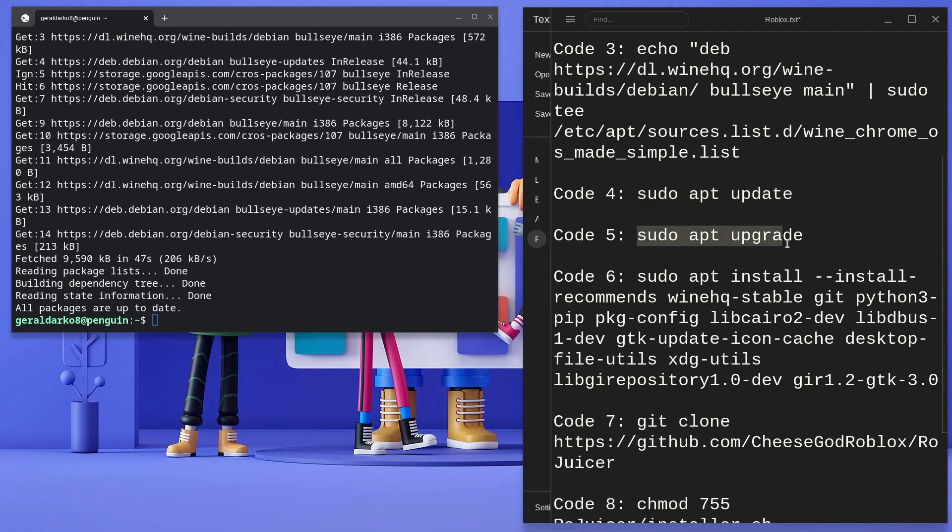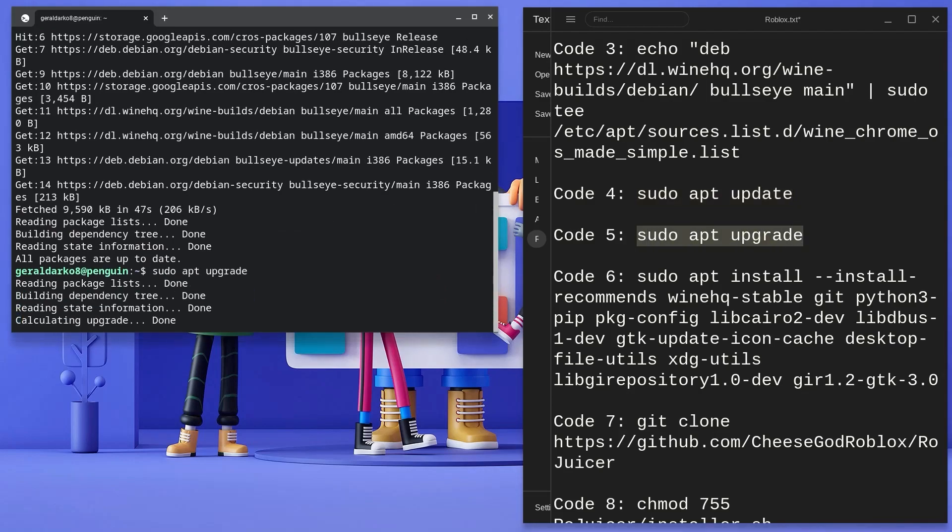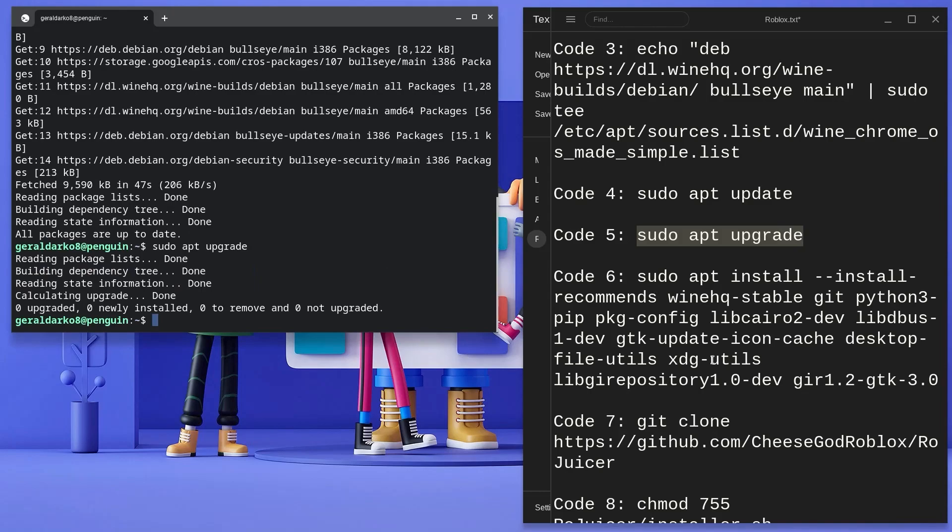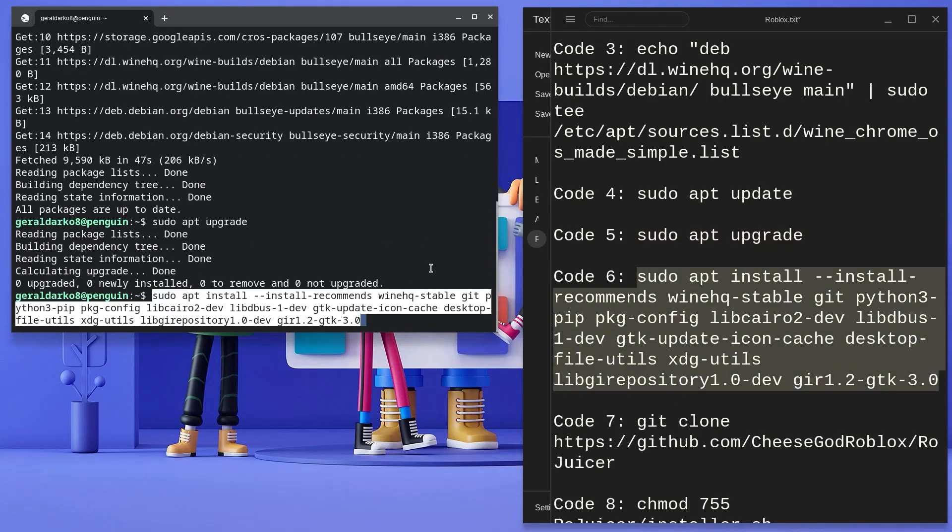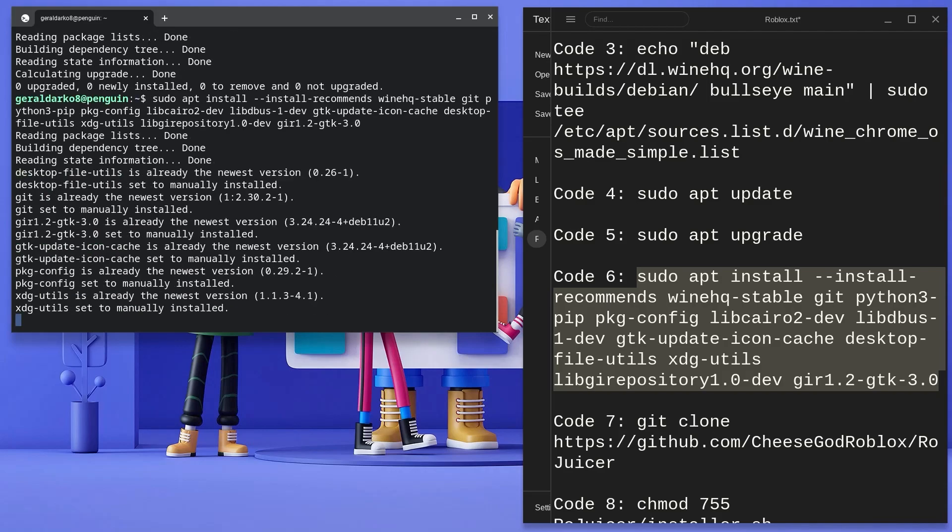Thirdly, kindly ensure you are updated and running the latest version of Chrome OS as sometimes this could be the cause of some of the most basic issues when running codes.